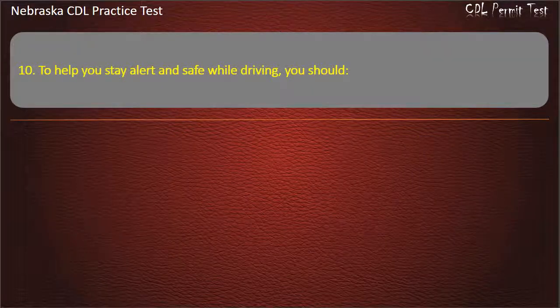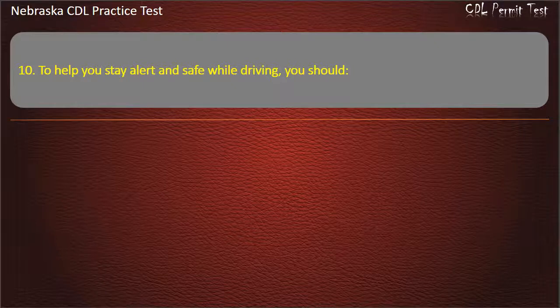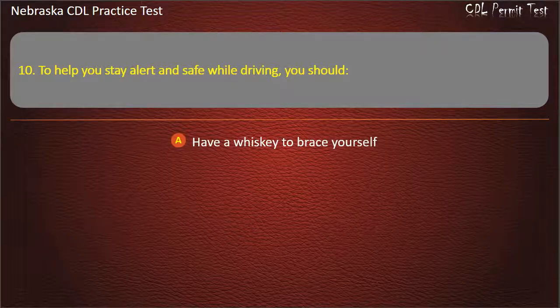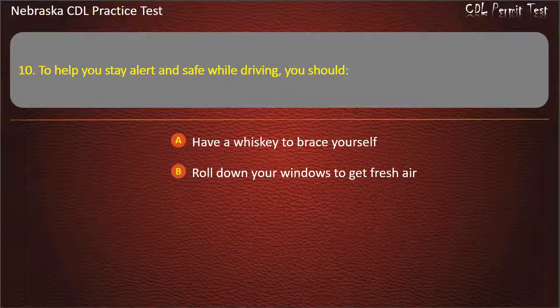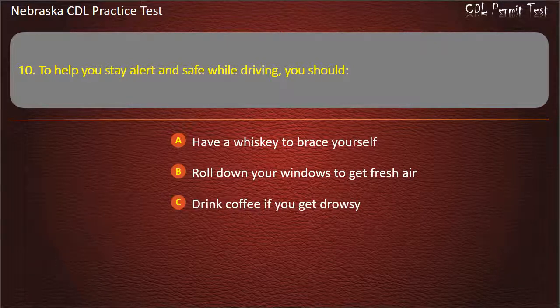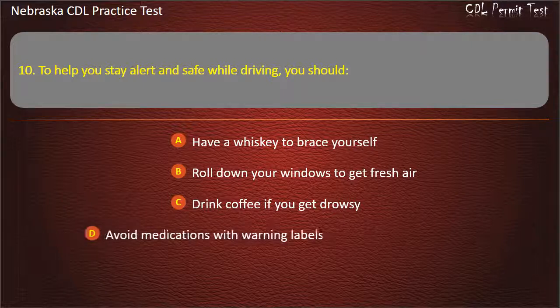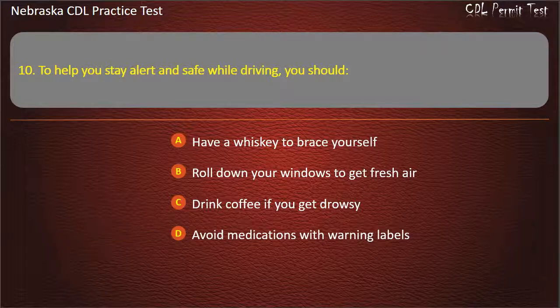Question 10. To help you stay alert and safe while driving, you should: have a whiskey to brace yourself, roll down your windows to get fresh air, drink coffee if you get drowsy, avoid medications with warning labels. Answer: Avoid medications with warning labels.